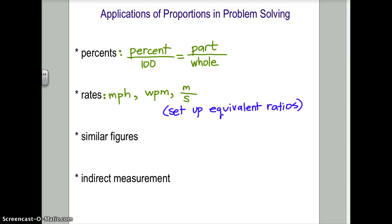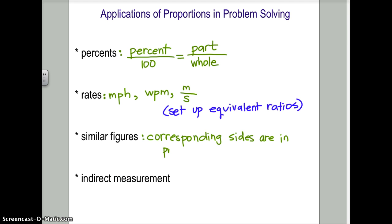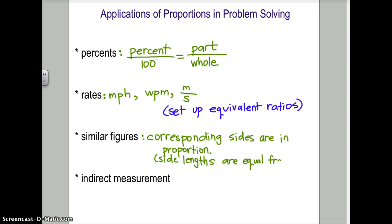The third application is similar figures, which you study in geometry. Similar figures actually has the word proportion in its definition. For two figures to be similar, their corresponding angles have to be congruent, and their corresponding sides are in proportion — meaning the ratio between all the side lengths is always the same. So we can set their fractions equal to each other and use proportions to help solve similar figures problems.